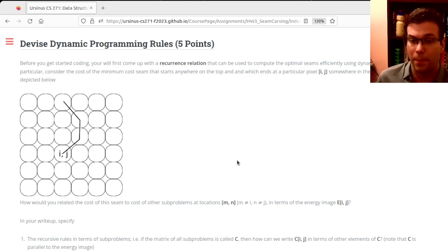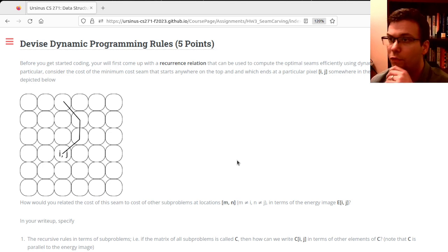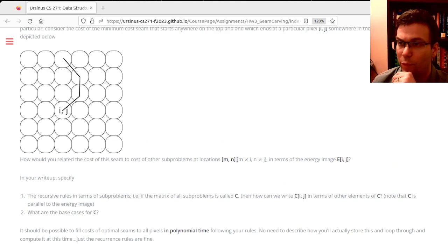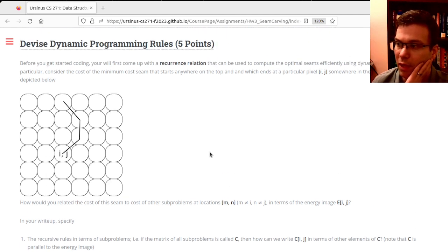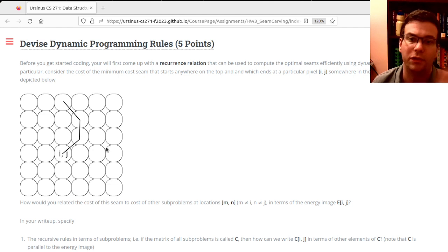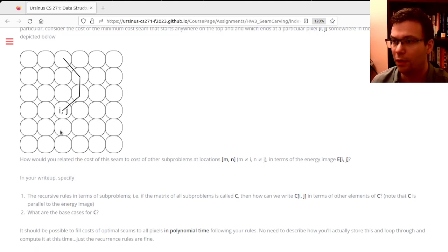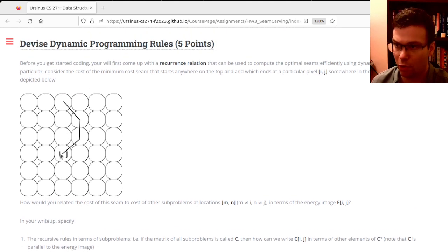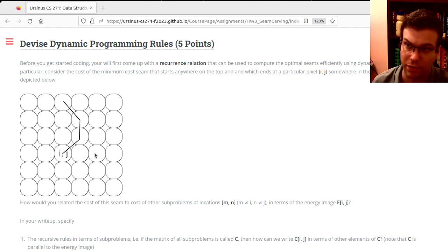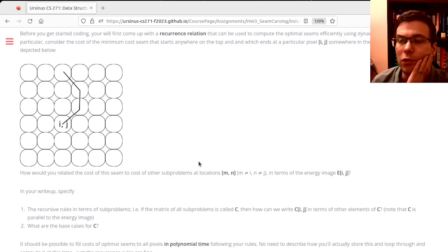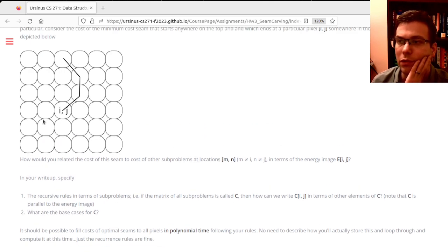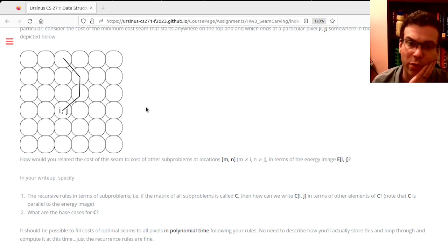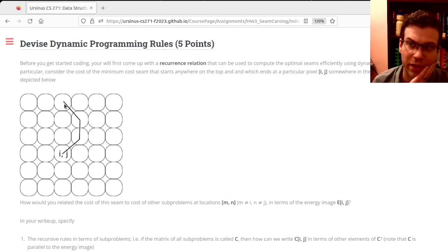If we call this C for cost of seam or accumulated cost of energy down to a particular point from the top—so if we call the cost C[i,j], and then we call the cost of this C[i,j+1] and C[i,j+2], or this one C[i,j-1]—can you tell me the solution to C[i,j] in terms of other subproblems, given that the seam can only move right, directly down, or left?